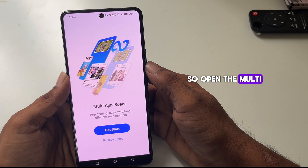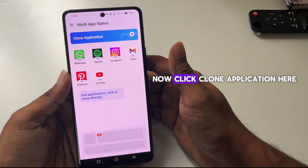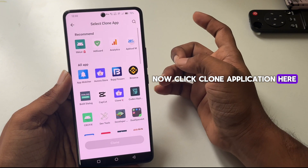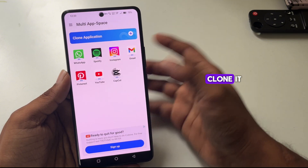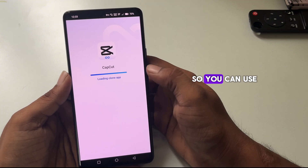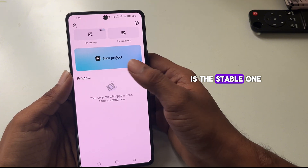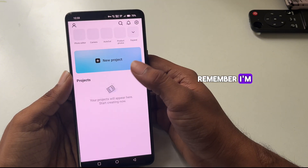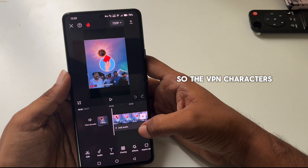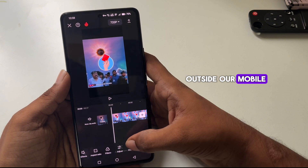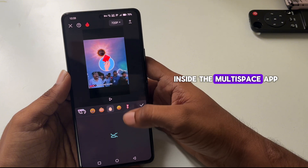Open the Multi-Space app, click Clone Application, then select the CapCut application and clone it. You can use any other clone app that is stable for you. Remember, I'm running CapCut inside the Multi-Space application, so the VPN is connected outside on the mobile while CapCut runs inside Multi-Space.